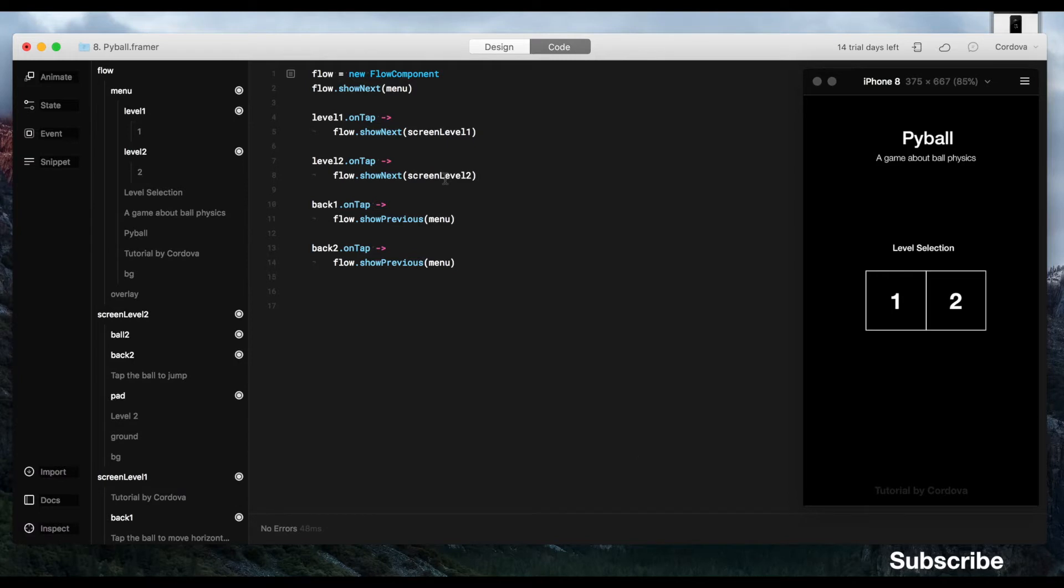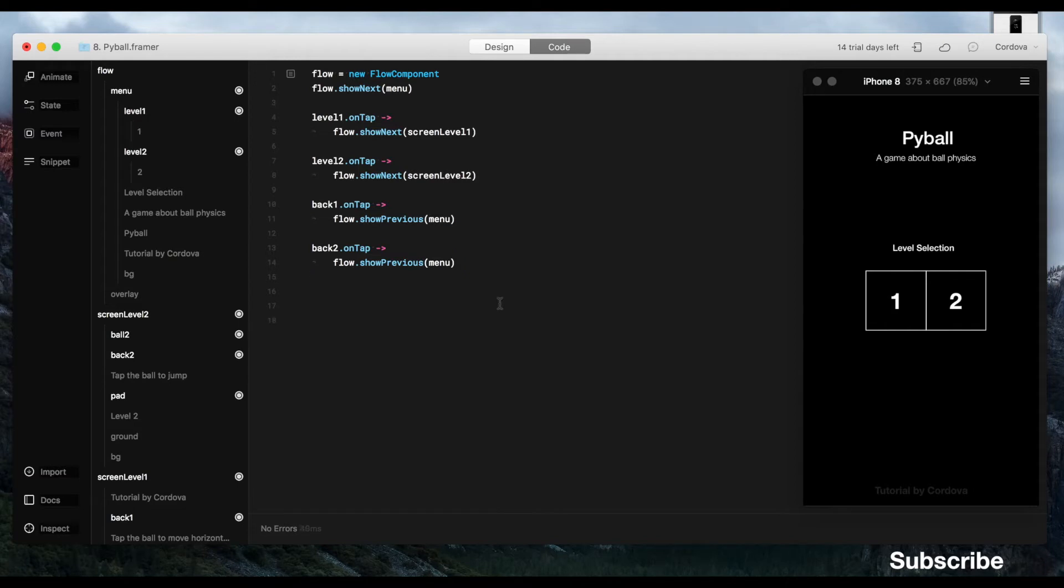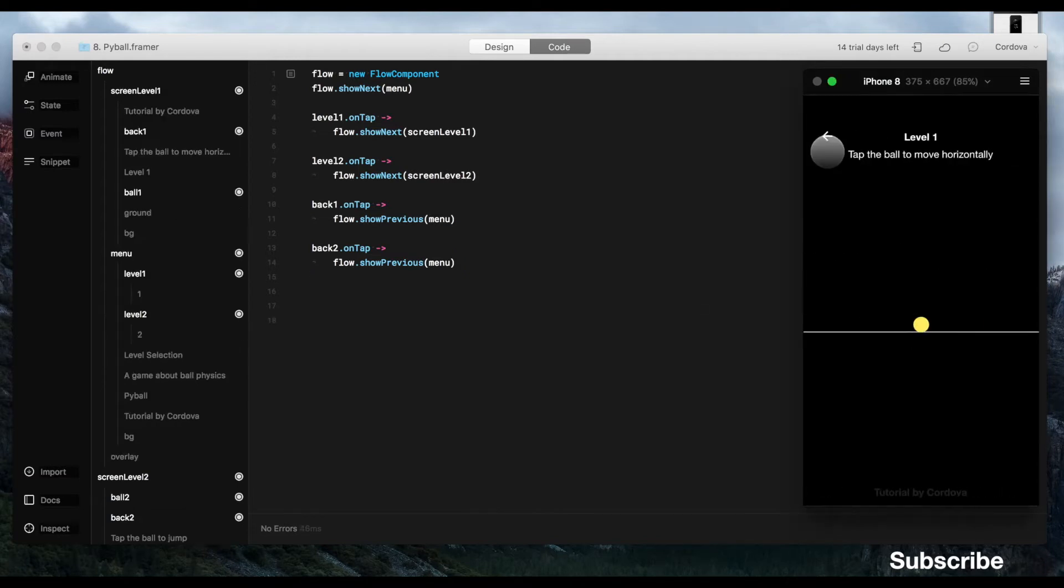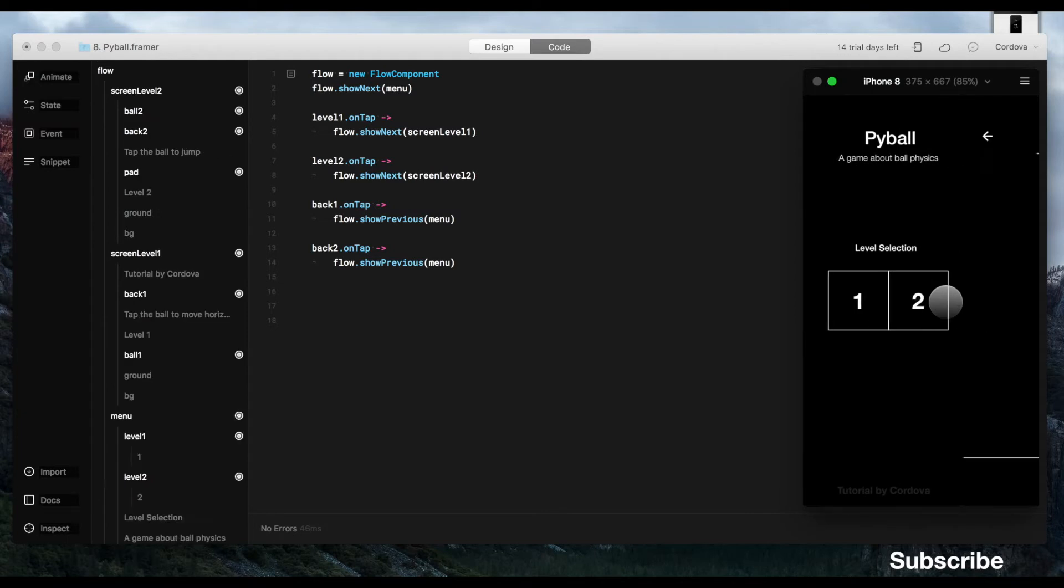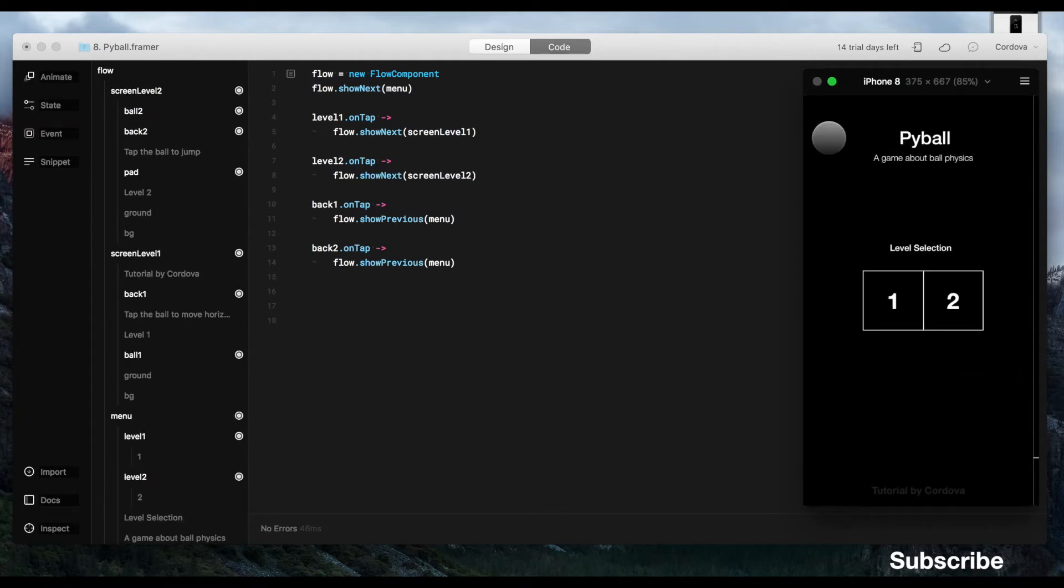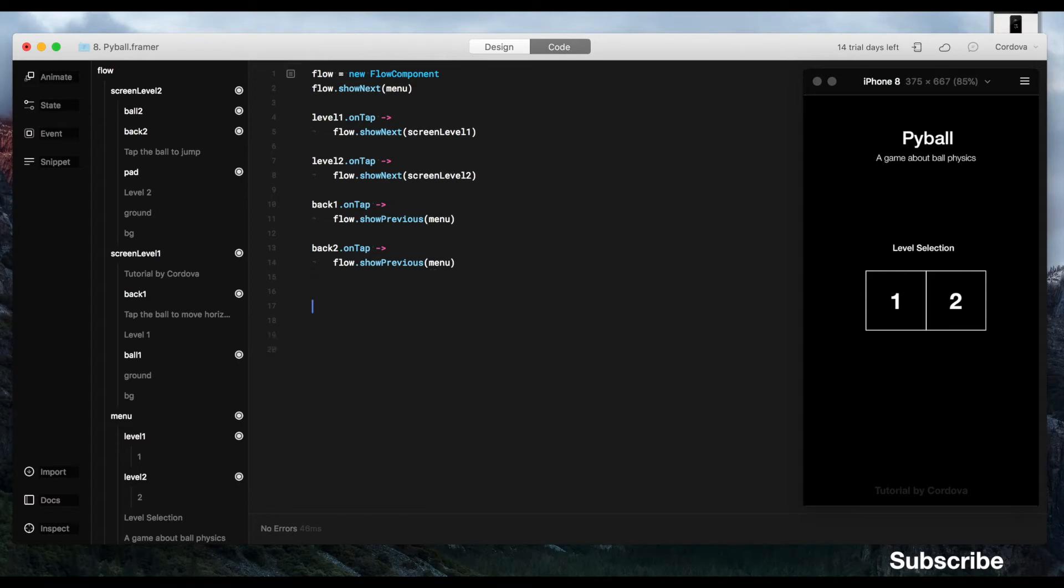So we got back 1 and back 2, the same as level 1 screen on the main menu and level 2. Okay, so it works perfectly. We can switch and return from the level screen and as well as from the menu screen. That's what we want so far.